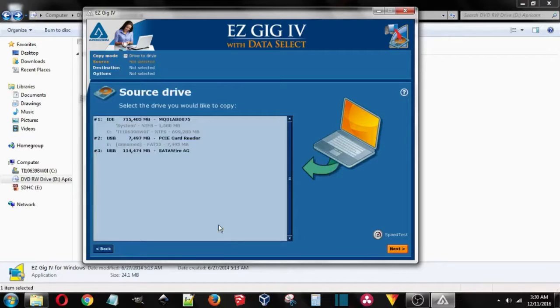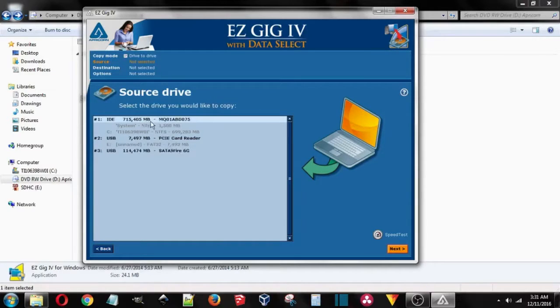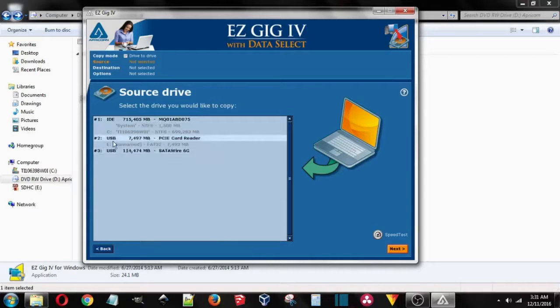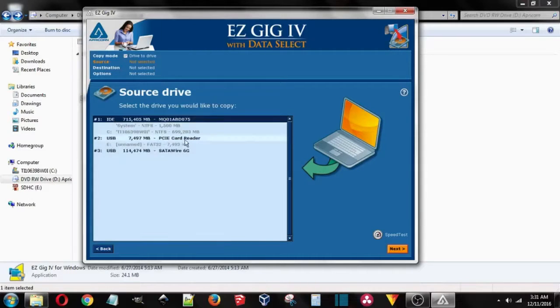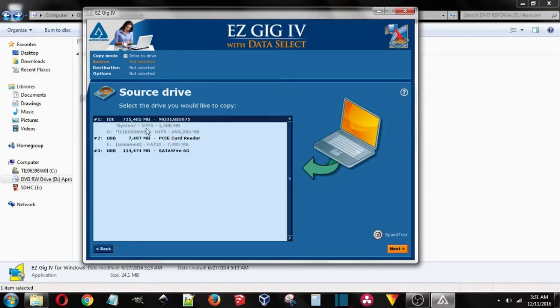Okay, on this screen it's asking for me to select the hard drive, and it's not going to be a USB, so it's going to be this one, System NTFS. That's the file system that Windows uses.